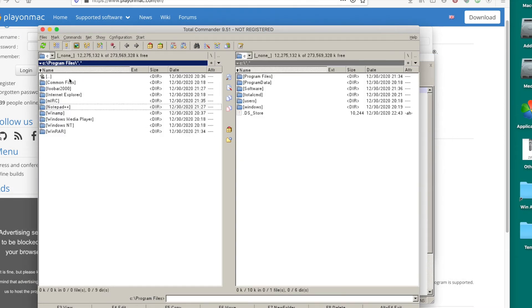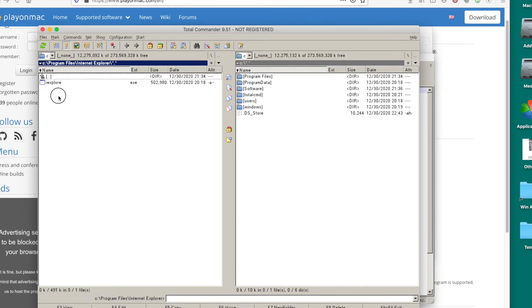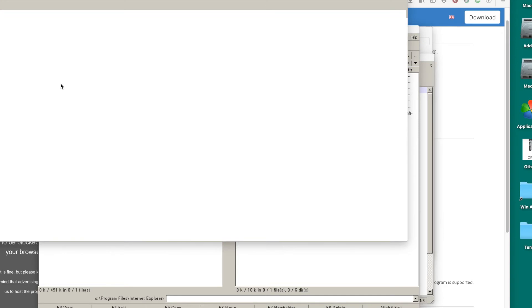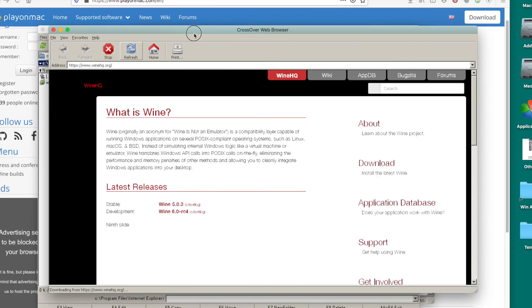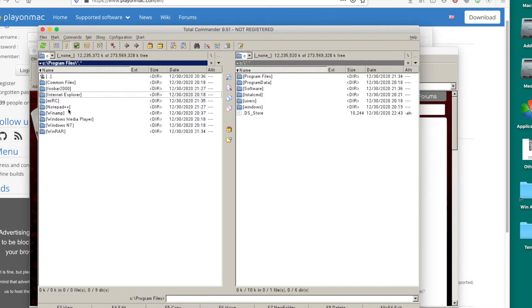How about we open something else? How about we open the Internet Explorer? Well, it's not exactly Internet Explorer, just like a Wine implementation of Internet Explorer. As you can see, just loaded the Wine project page.